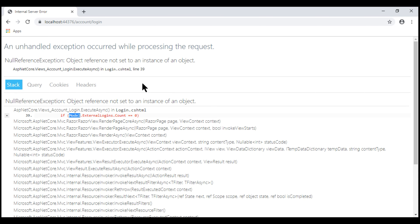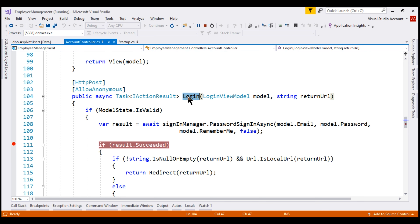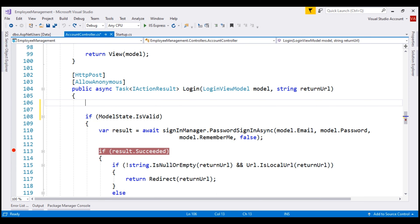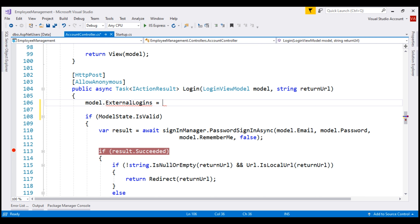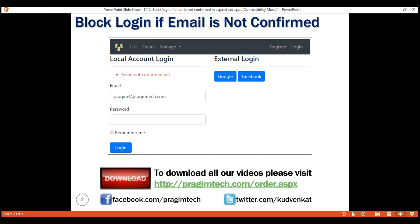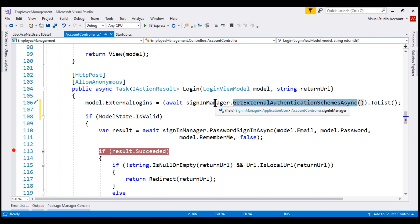There are several ways to fix this. One easy way is to set that property within the login action itself. So let's stop debugging. On the incoming model object, let's set the ExternalLogins property. This method of the SignInManager service is going to return all the configured external login providers like Google and Facebook. We discussed this in detail in our previous videos in the series.